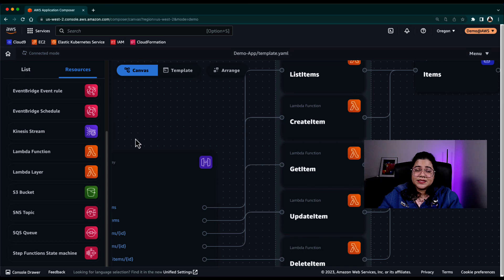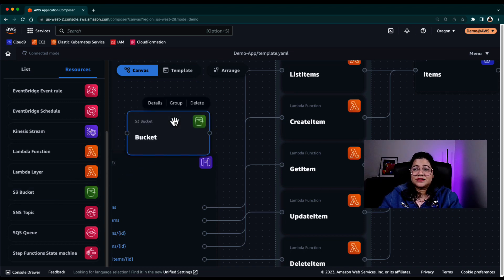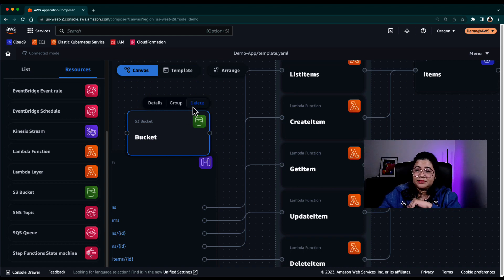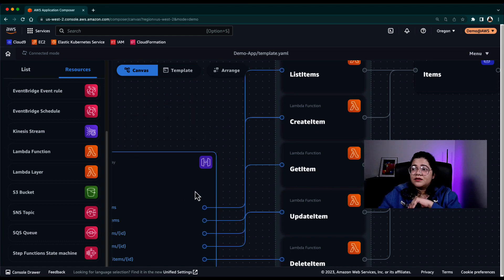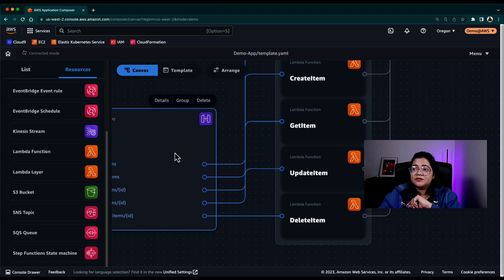And you can see that there is no S3 bucket in this particular template. So that's how easy it is. So if I want to add an S3 bucket to the template, I can just drag and drop and it'll automatically add that to the template.